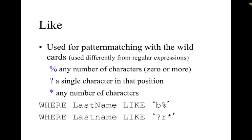So in using like we can have pattern matching and these are different than regular expressions. If you're familiar with regular expressions these have a little bit different meaning. The percent sign symbol means any number of characters zero or more, question mark is a single character, and then the asterisk is any number of characters.